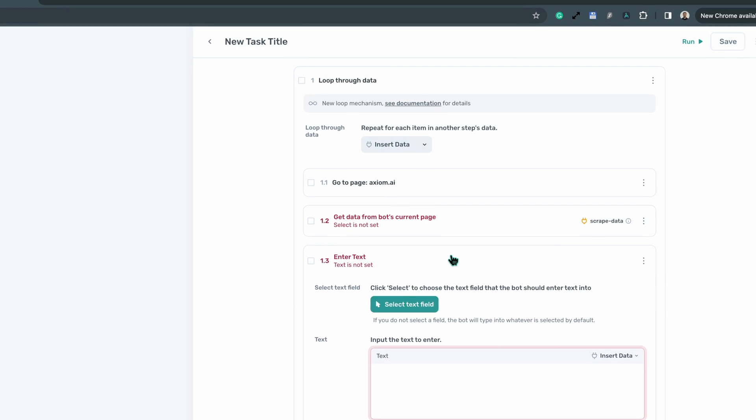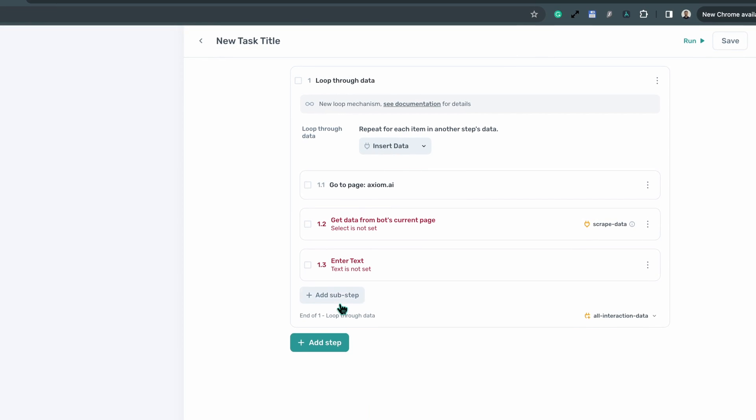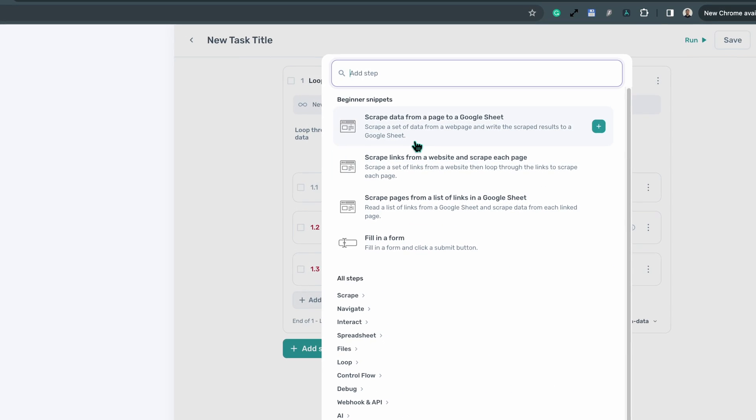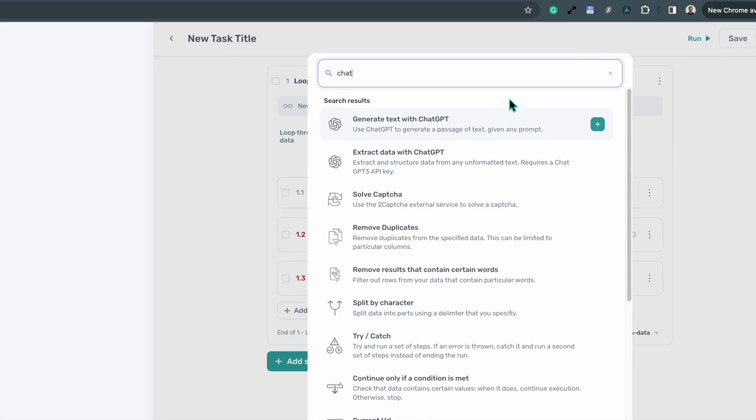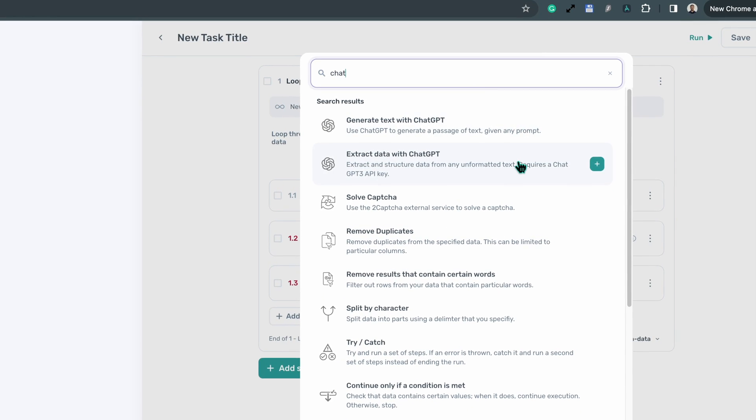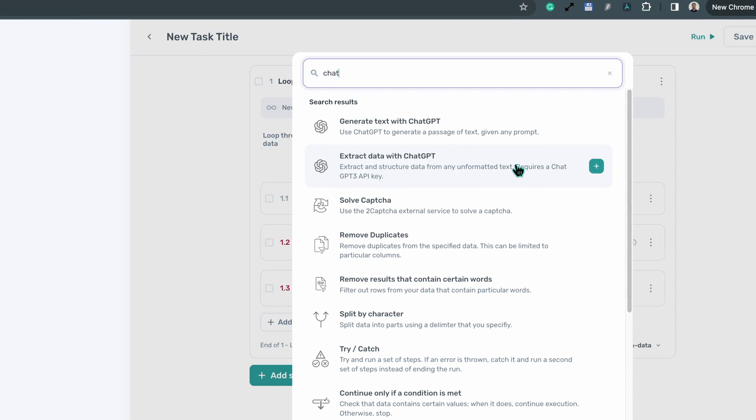Excitingly, we've integrated ChatGPT for advanced data extraction and response generation capabilities.